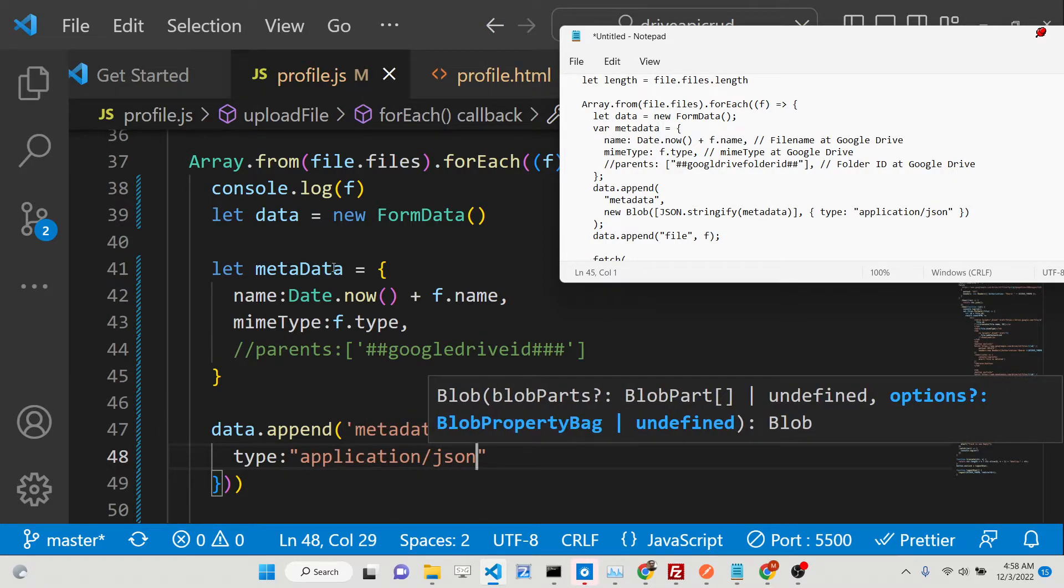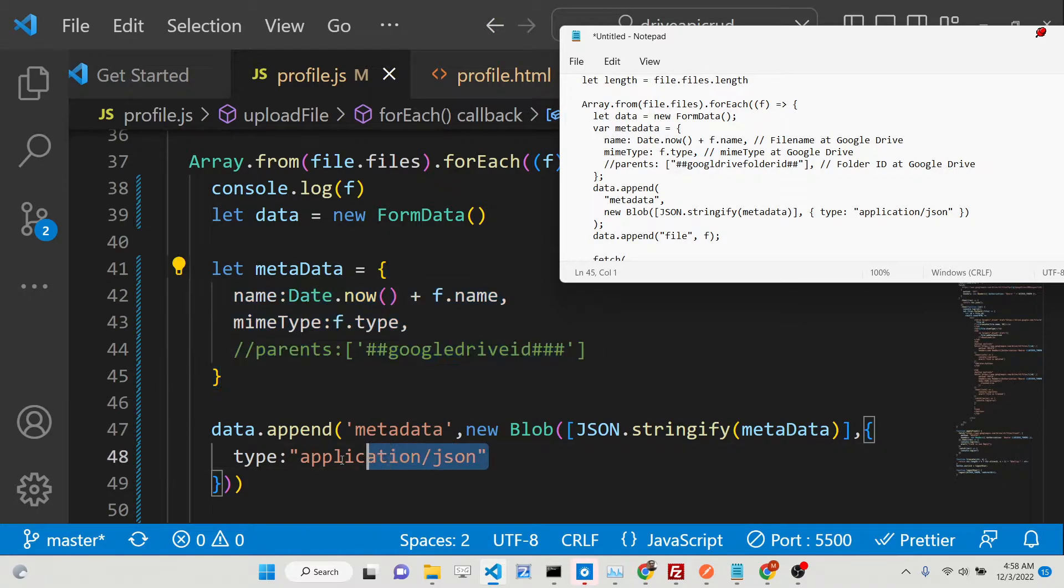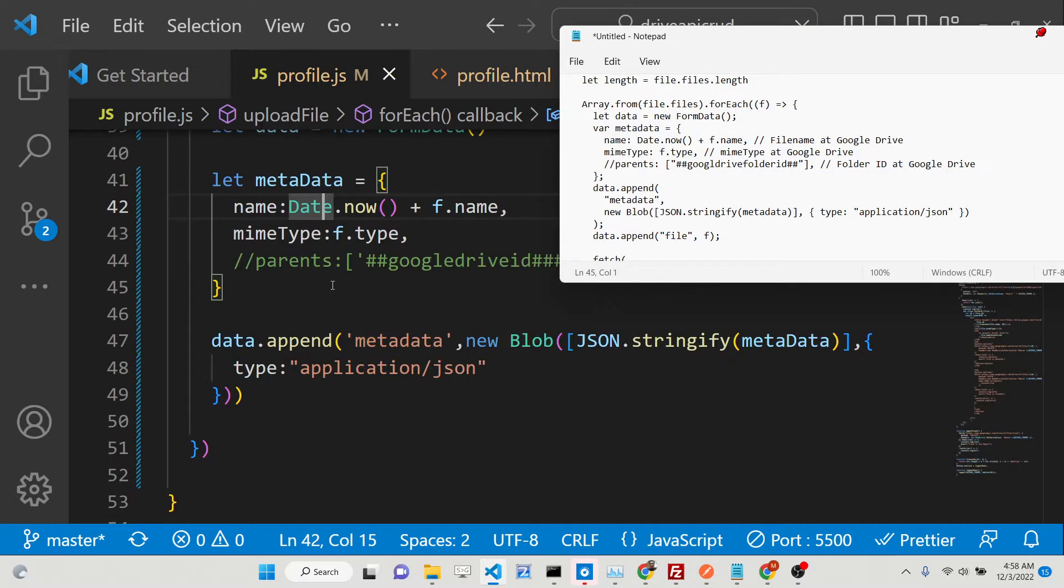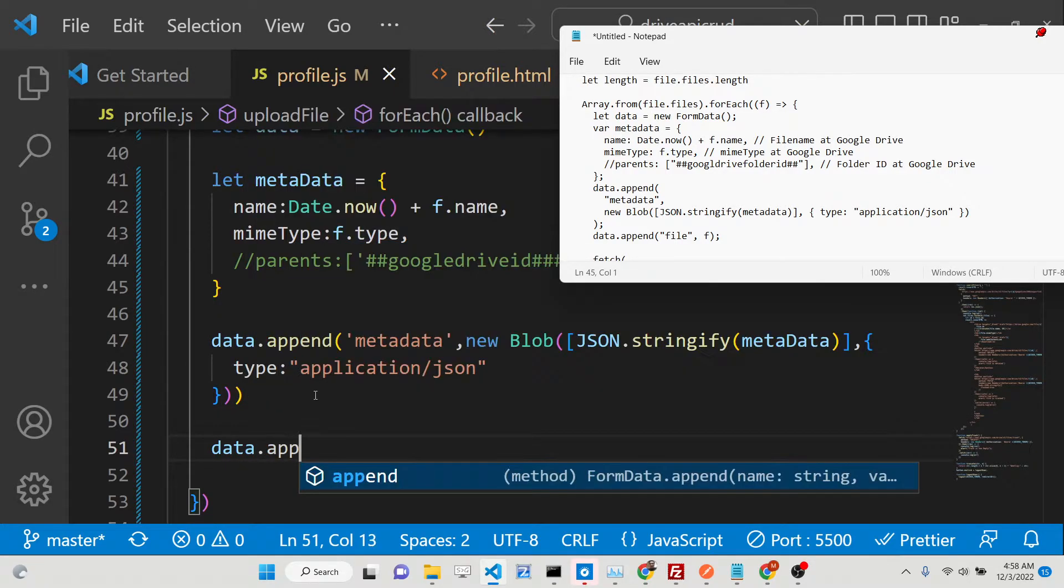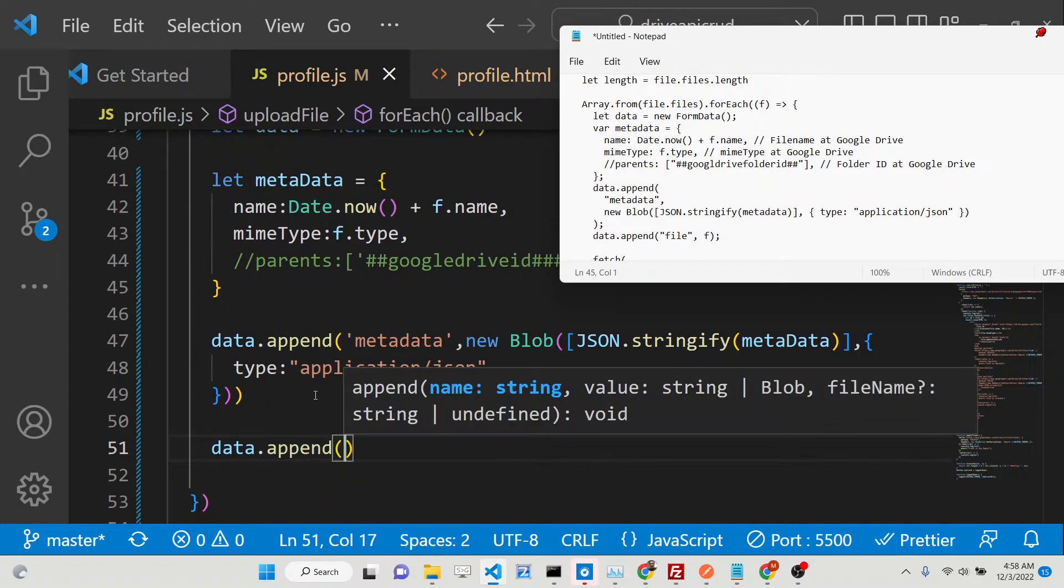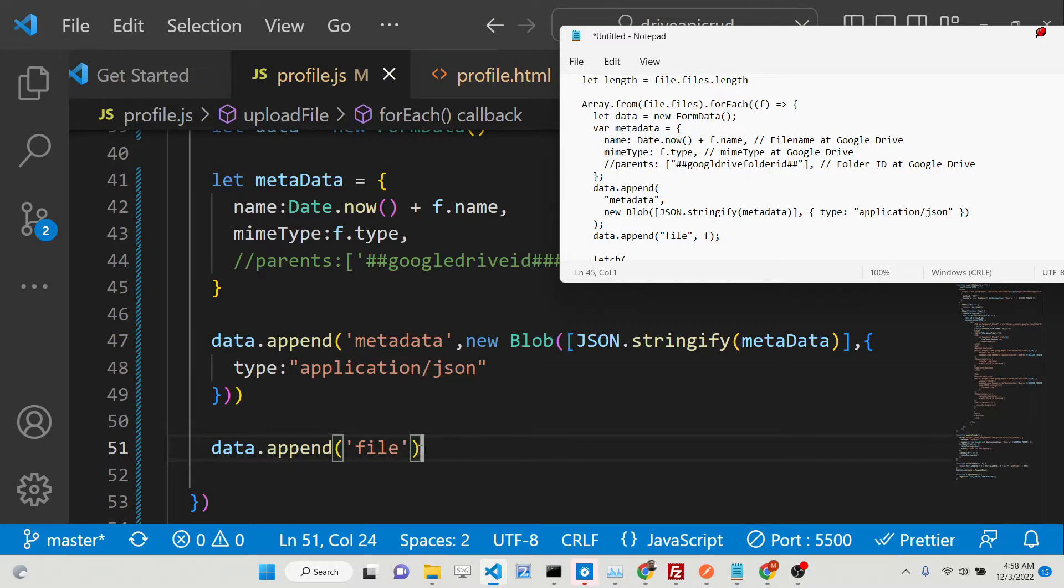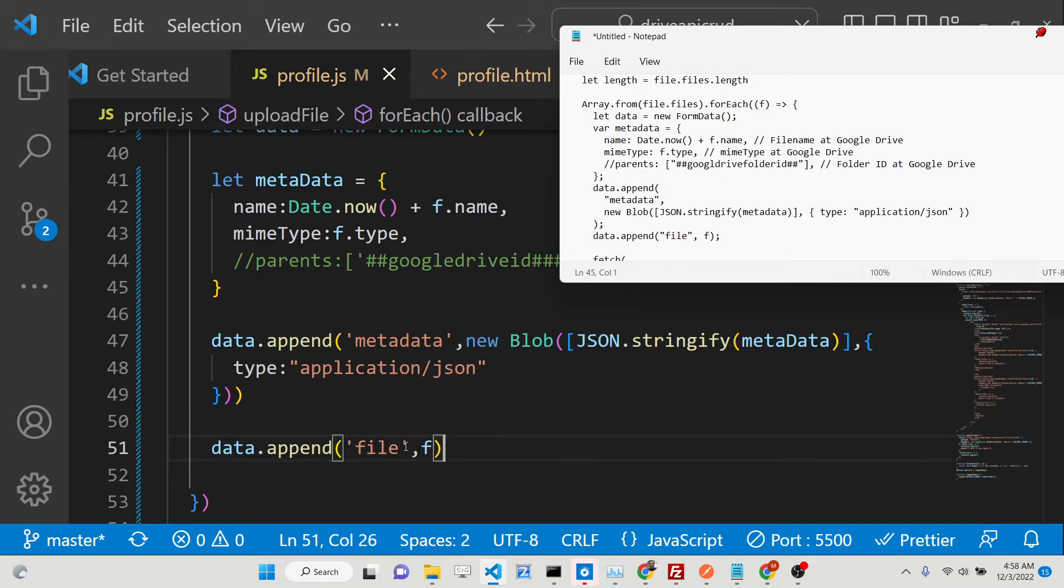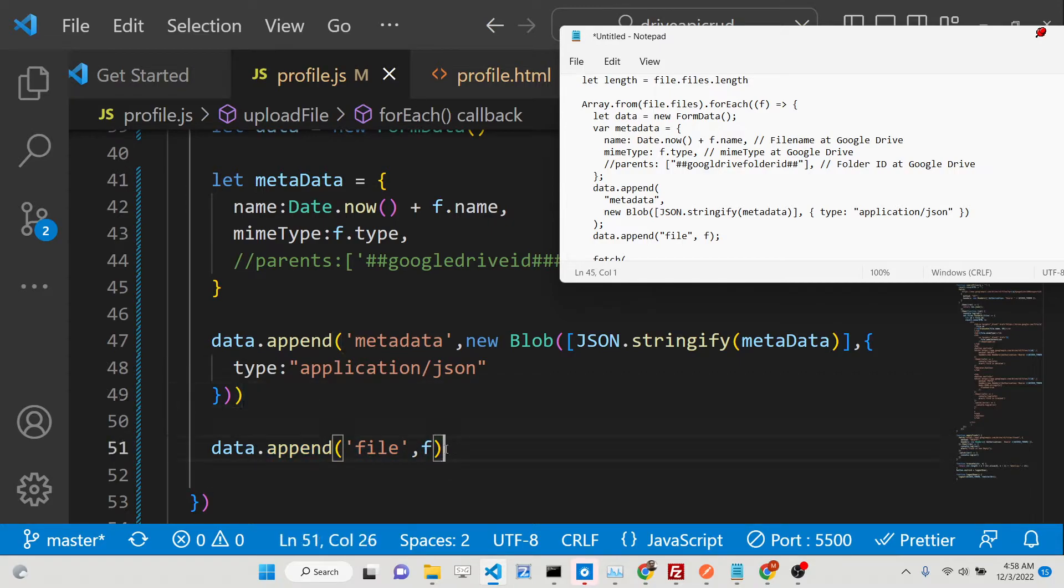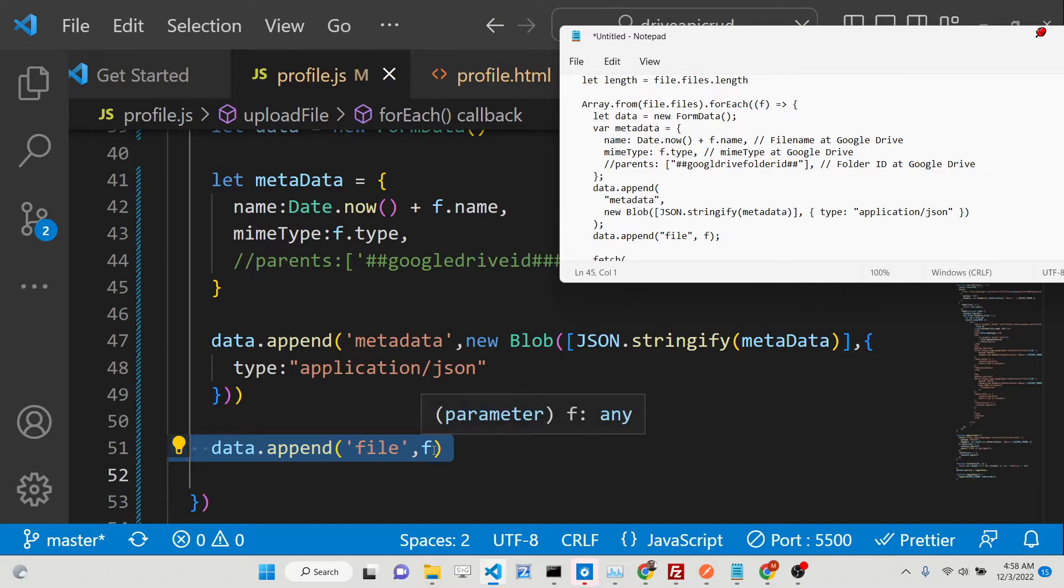After doing this, we need to make an object. First of all, we need to append this into form data object. We're declaring new FormData. This is a constructor. We'll be invoking our metadata, and metadata is an object which contains information about the file. The mime type is the extension of the image, inside the type property.